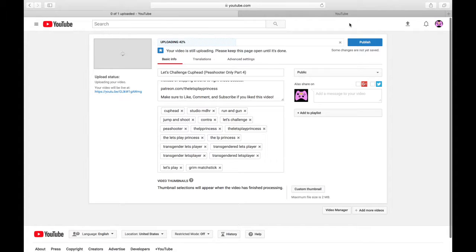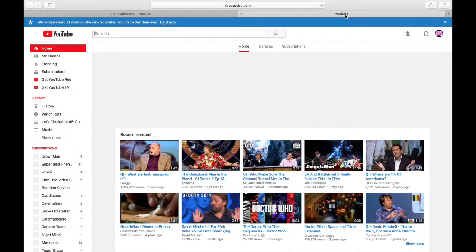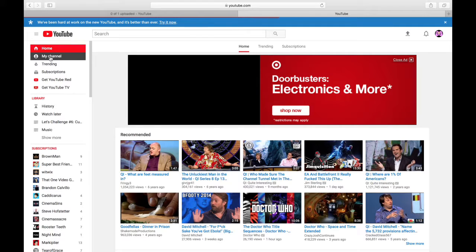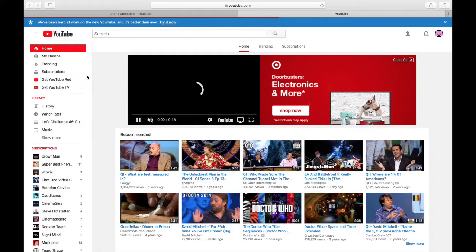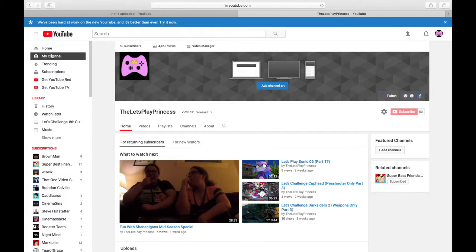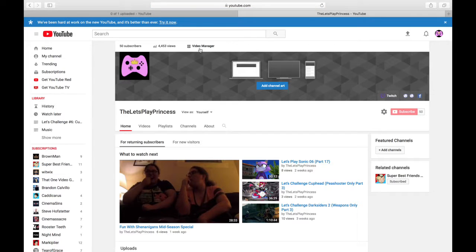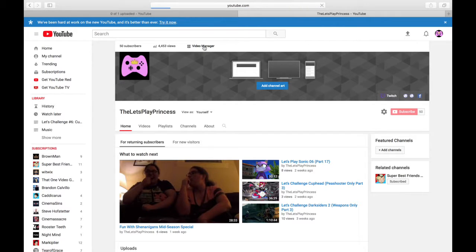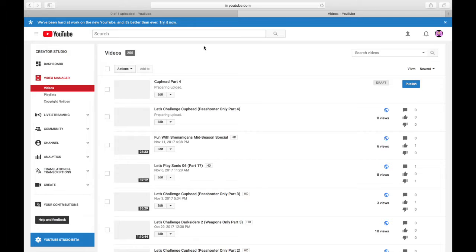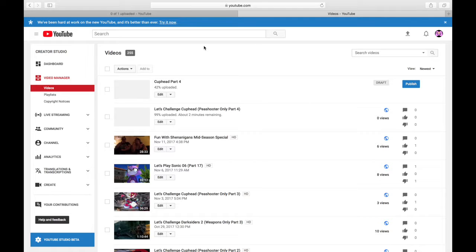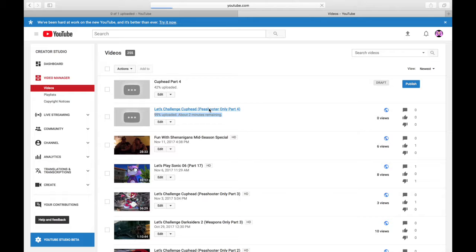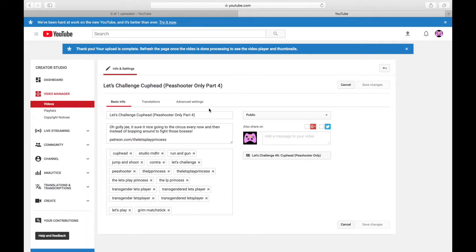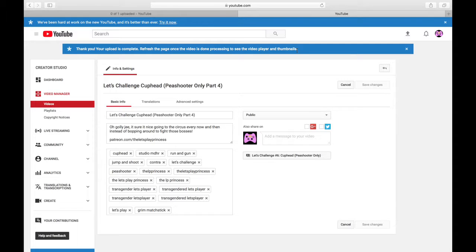So let's be clear about some things right now. Let's go to my video manager for a second. This is yesterday's upload if this stupid website opens up. Here it is, 99% uploaded, about two minutes remaining. But if I click on it, watch this. Your upload is complete. Refresh the page once the video is done processing to see the video player and thumbnails.